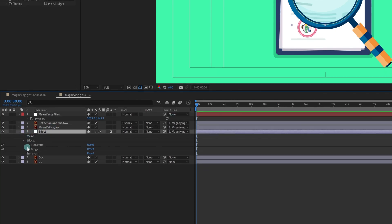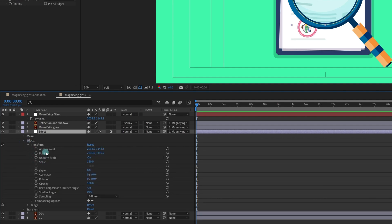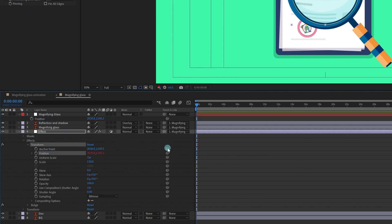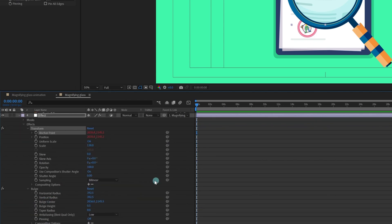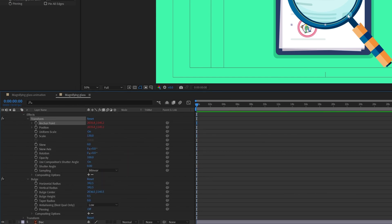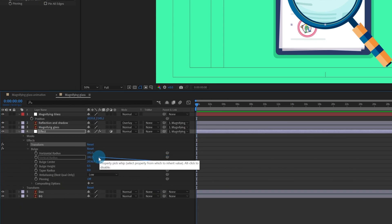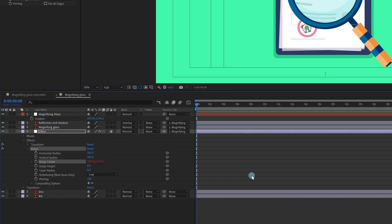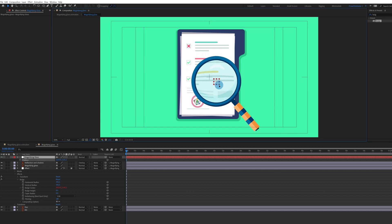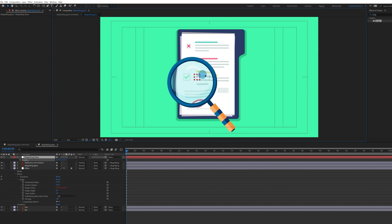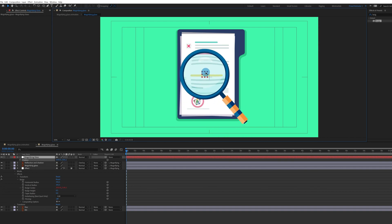Select the effect layer and get inside Effects > Transform. We are going to pick-whip the Position with the position of the null layer, and the Anchor Point with the position of the null layer. Then, to link the bulge effect, we need to pick-whip the Bulge Center with the position of the null layer. Now if we try to move it, we can see the bulge effect and the magnifying effect are both moving correctly — a proper magnifying glass effect.